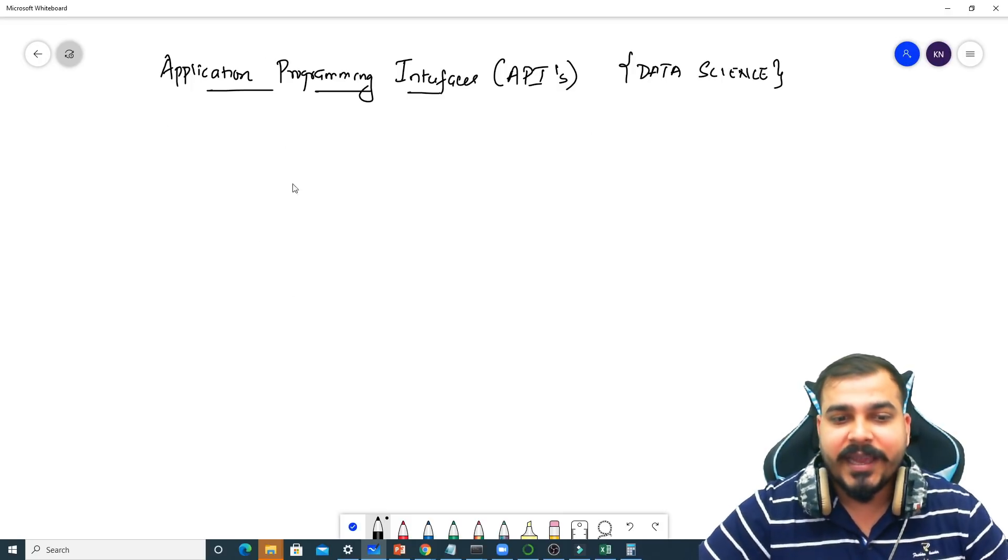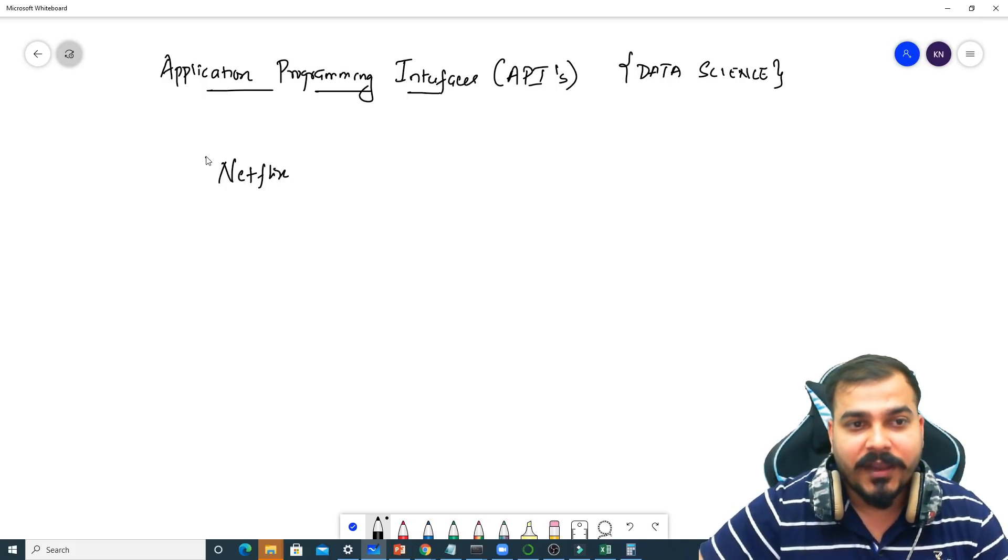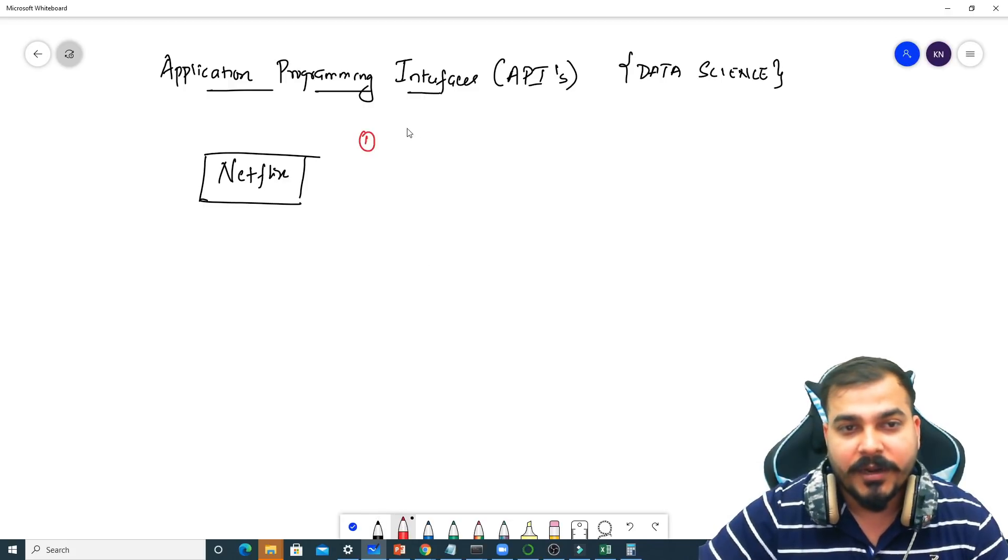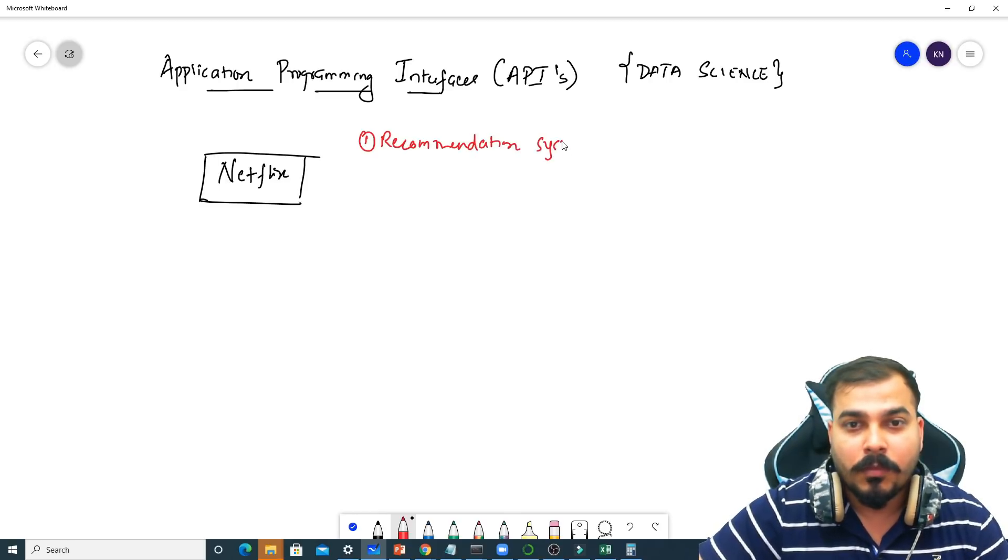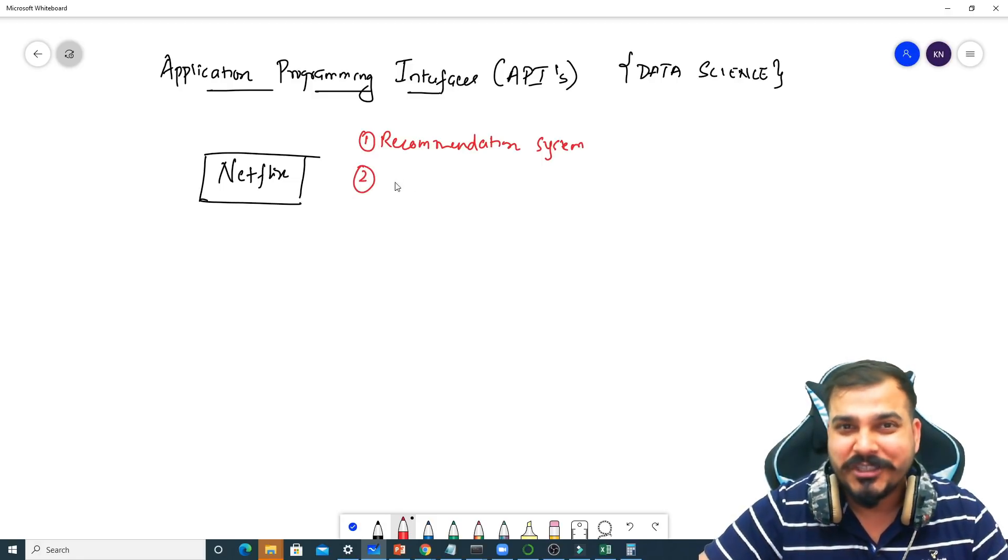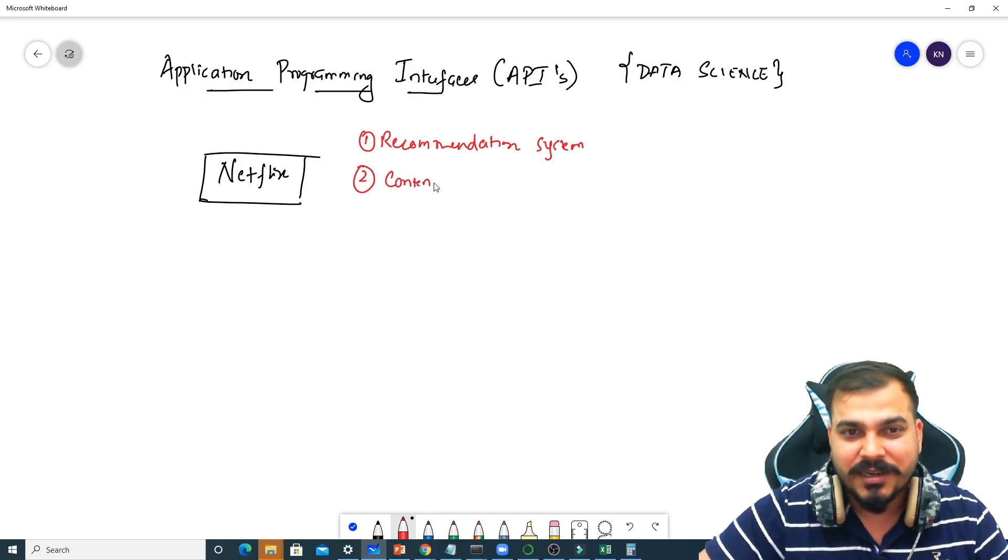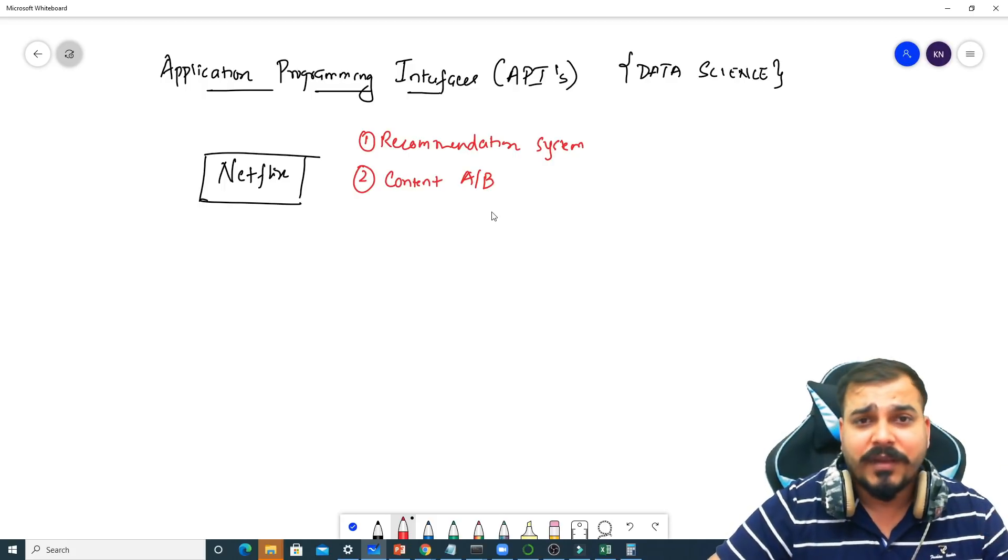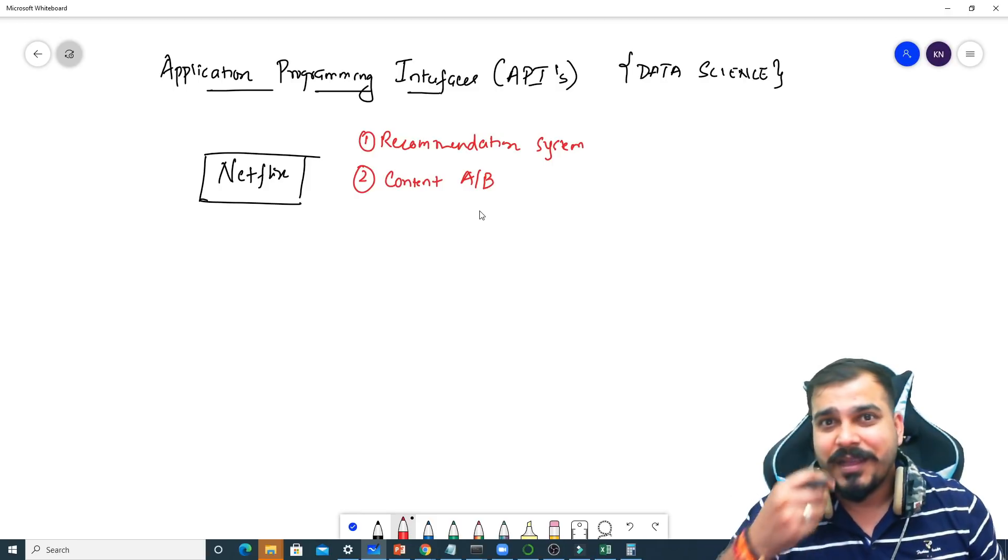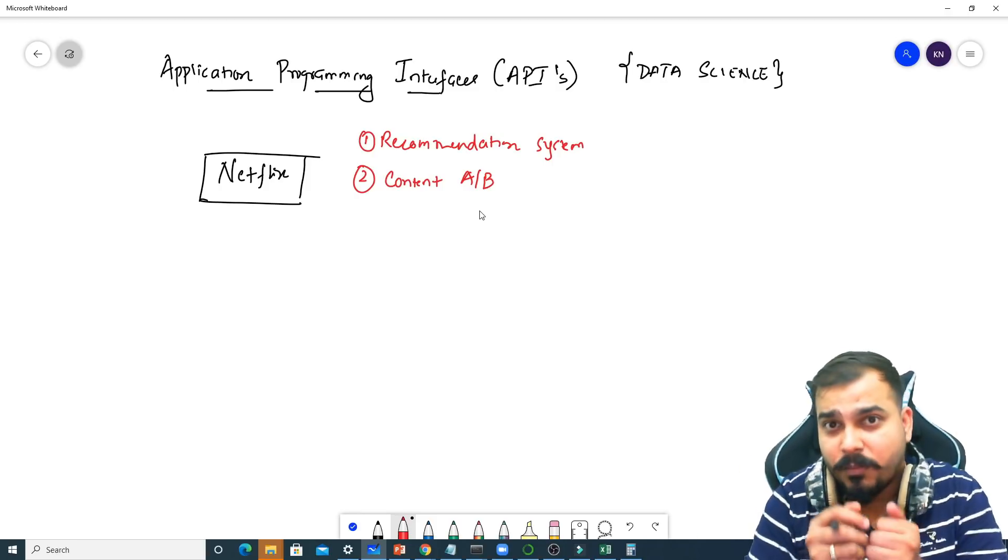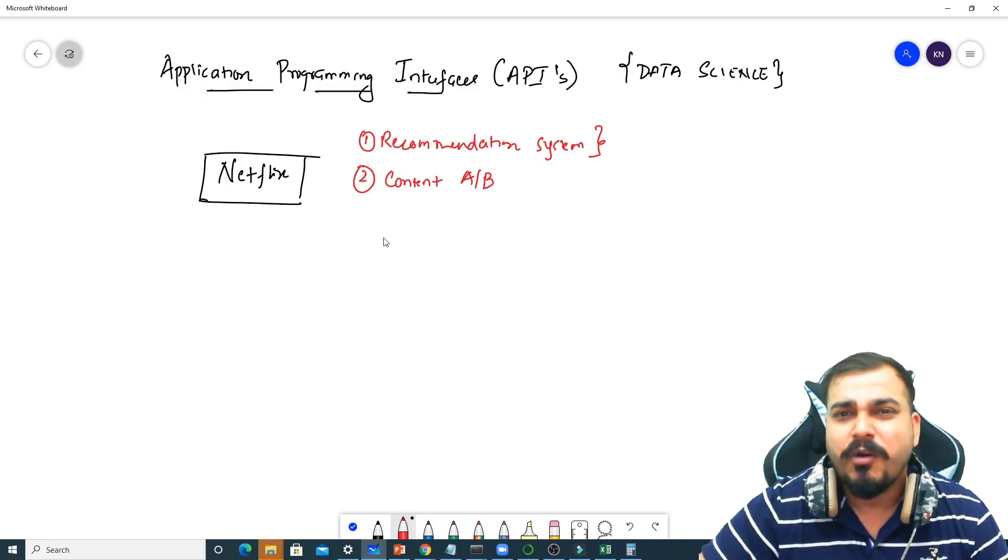Now let's take an application example like Netflix. In Netflix, if I consider some operations like recommendation systems. And you have also seen that whenever you open Netflix every time, the thumbnail changes. I'd like to say this as content A/B. Content A to B basically means every time or after some amount of time, the images of the movies get changed and people, if they like that specific image, they may probably click that particular movie. Now let's first of all discover about recommendation system.